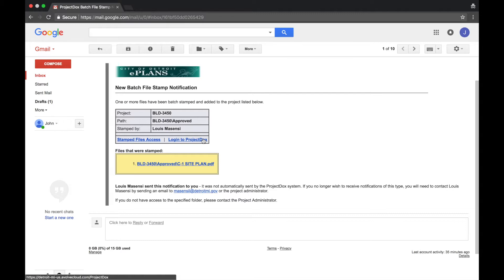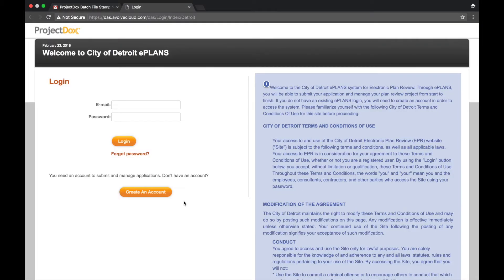When you receive a Project Docs batch file stamp notification email from DoNotReply2 at EvolveCloud.com, select Login to Project Docs at the bottom of the email to return to the website. Now log in to ePlans.